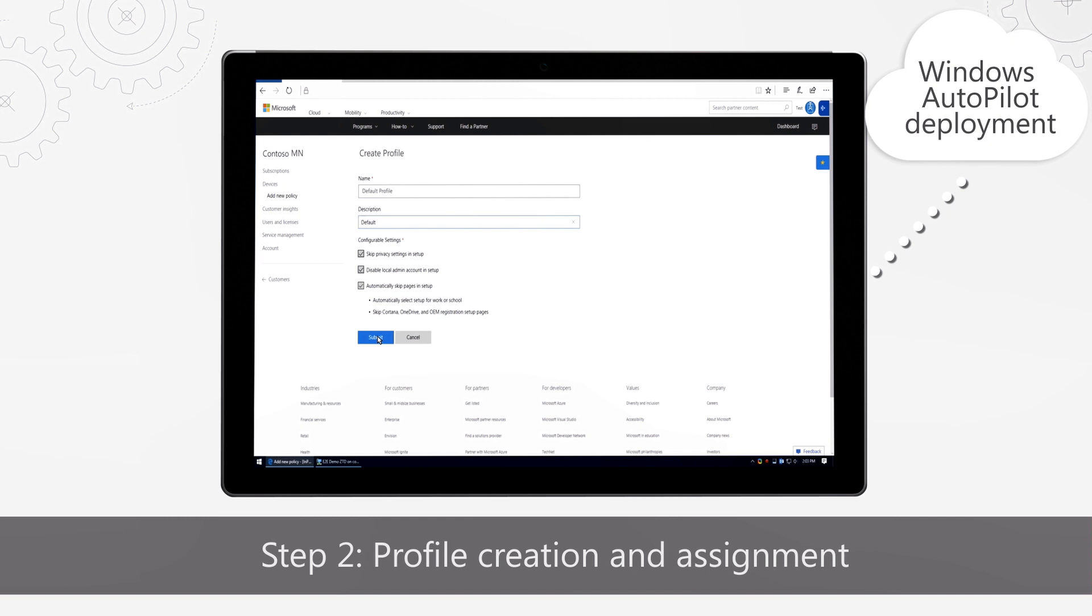Once you create a profile, you can assign it to your organization's devices. You can also mark a profile as default so all devices automatically get this profile assigned.